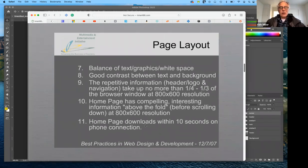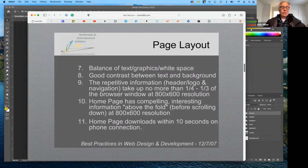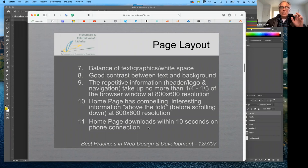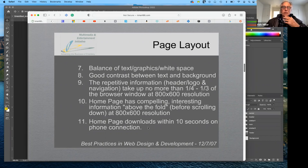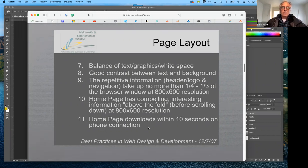The next important element is that your homepage should download within 10 seconds on a phone connection. That's a slope that has changed over the years. Dreamweaver does give you feedback — in seconds — based on page size and connection speed, how long it will take to download. Similarly in Photoshop, it tells you with a slow internet connection how many seconds it's going to take to load an image. That's for the splash page; it can take a little bit longer for subsequent pages.